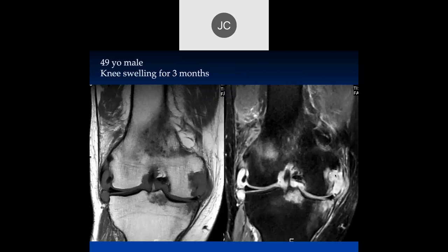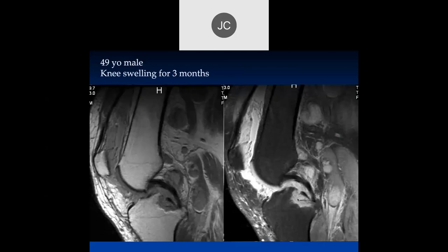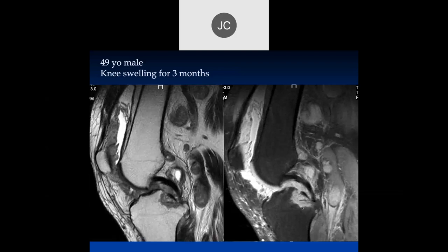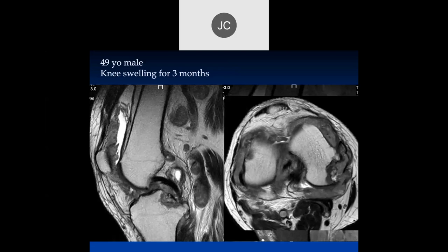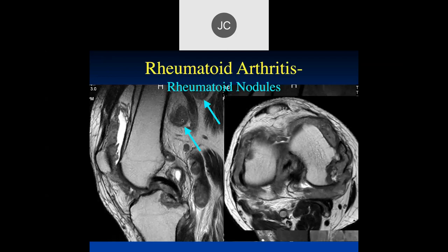In this 49-year-old male with three months of knee swelling, there are marginal erosions, diffuse edema within the intercondylar notch and tibial plateau, synovial thickening, and extensive pannus formation with large bone erosions. Rheumatoid nodules are also present more proximally. This is rheumatoid arthritis with extensive pannus.